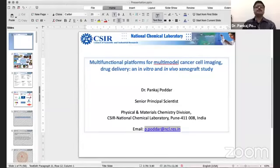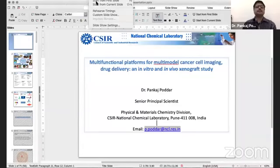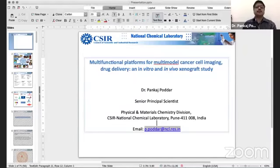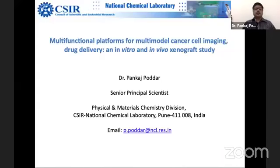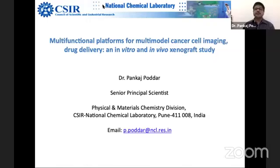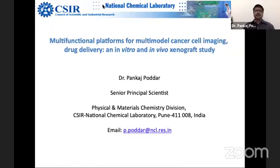Now I will speak on my work. This talk is designed for one hour, but I will speak only a limited part, just to give a gist. I hope you can see the title. The title is 'Multifunctional Platforms for Multimodal Cancer Cell Imaging, Drug Delivery, and In Vitro and In Vivo Xenograft Study.' I will keep it a little bit toned down for the benefit of students, so senior people in the audience, please excuse me.